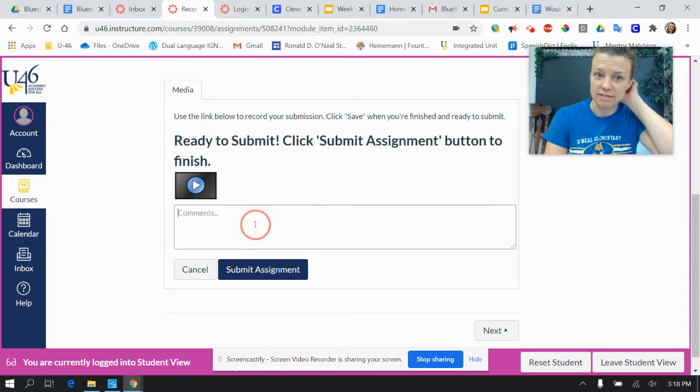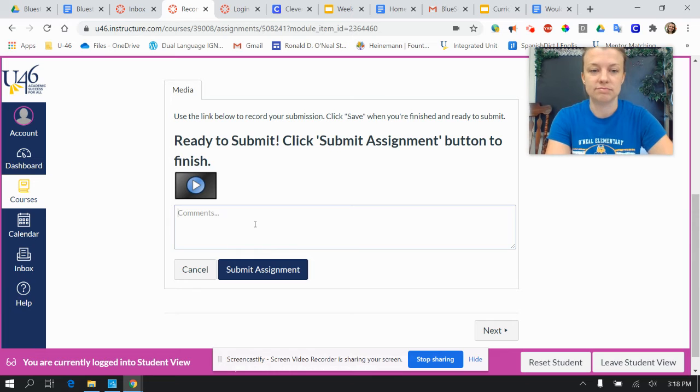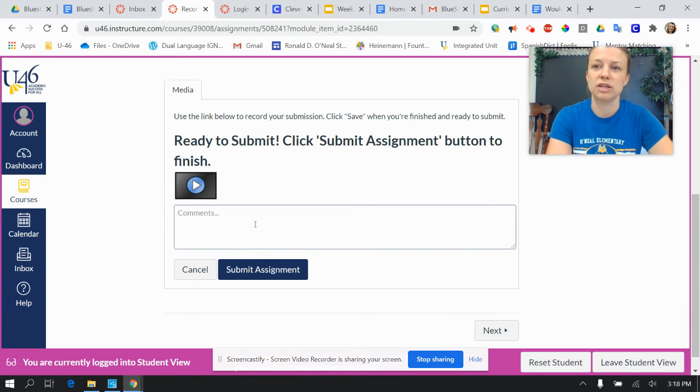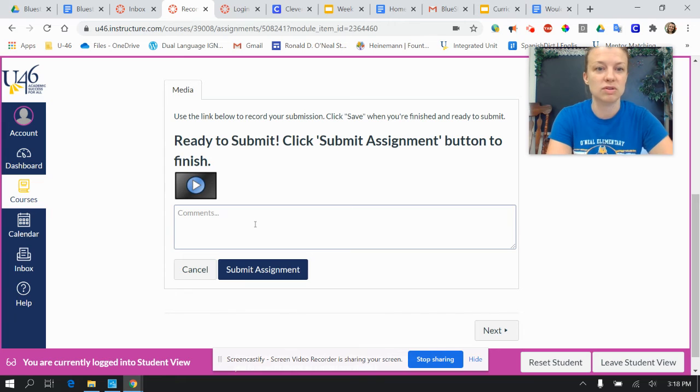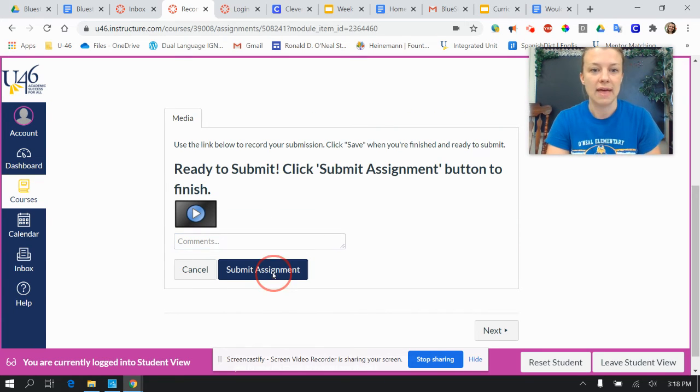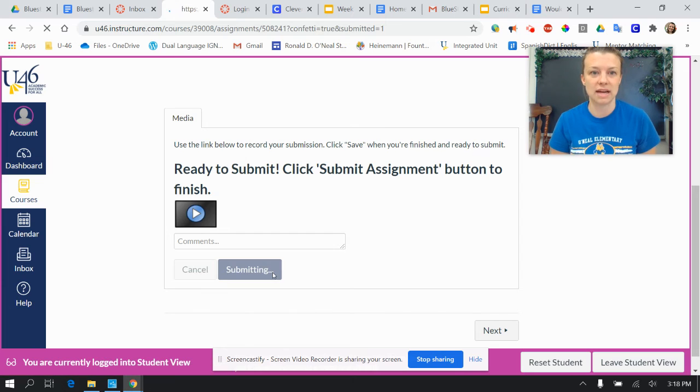If you have comments for me, like you need to tell me that the video didn't work, or you want to go to the library, or you need more books at home, you could put comments there. And then you will hit Submit Assignment.